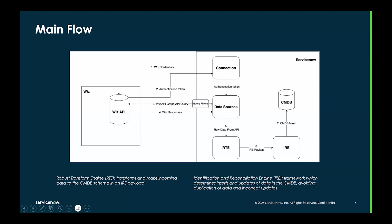Through query filters, we send the API queries to Wiz, which in turn responds with data. We take this raw data from the API and we send it to the robust transformation engine.